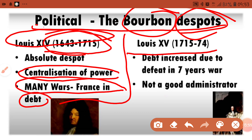The next king was Louis XV. When Louis XV came, there was a battle between England and France — the Anglo-French War, also known as the Seven Years' War.